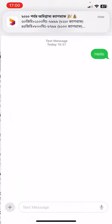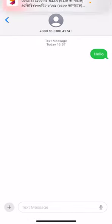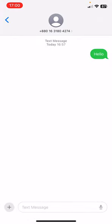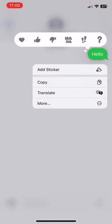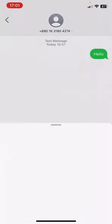If you want to translate these messages, just tap and hold for one second. Then you'll find the translate option here. Click on translate.